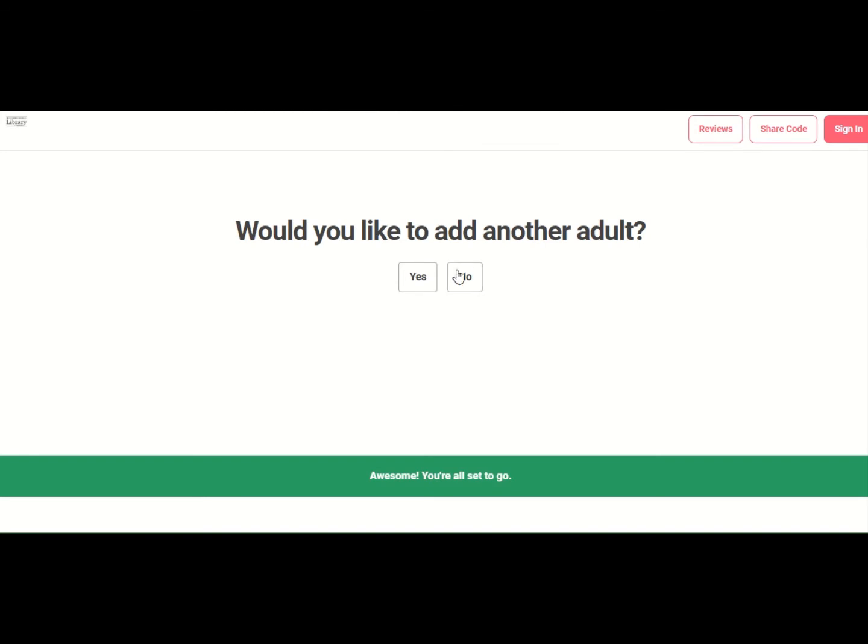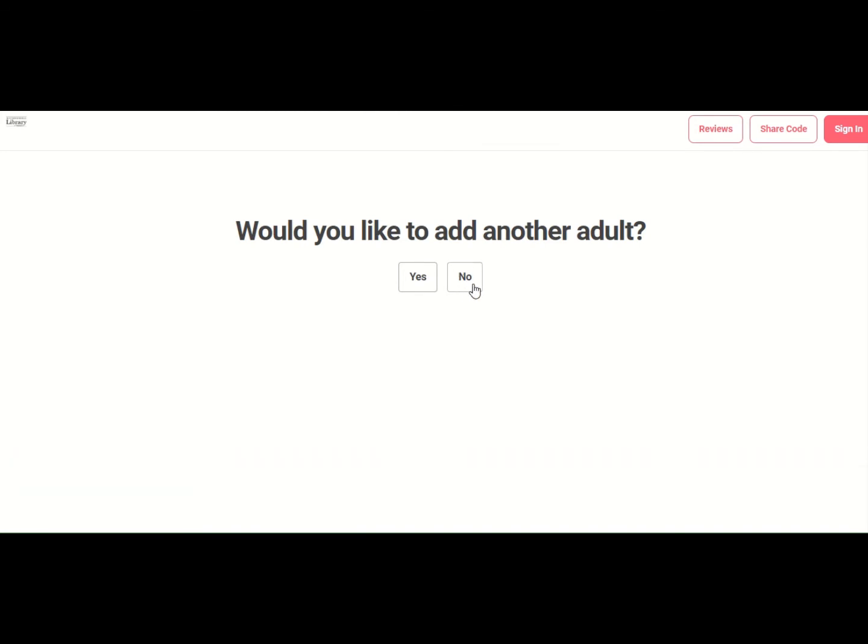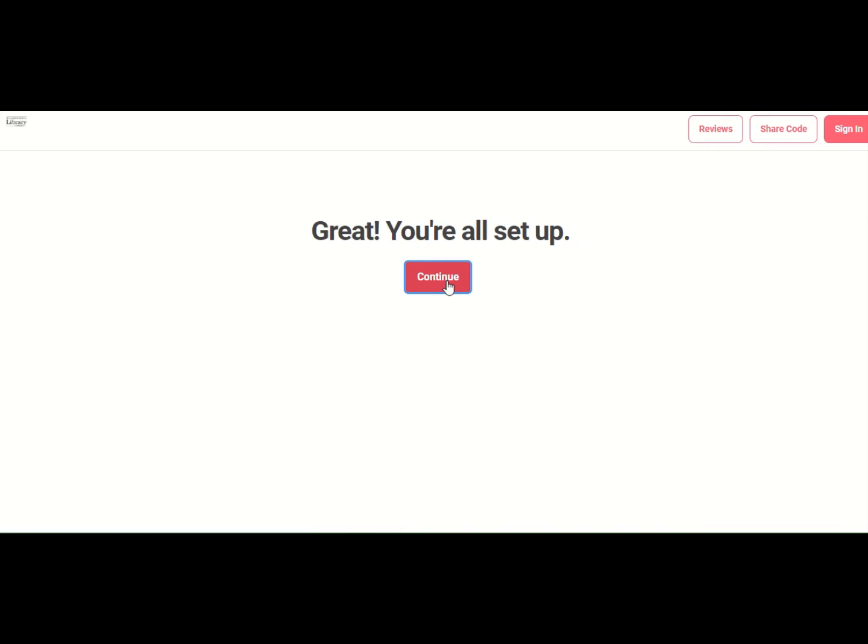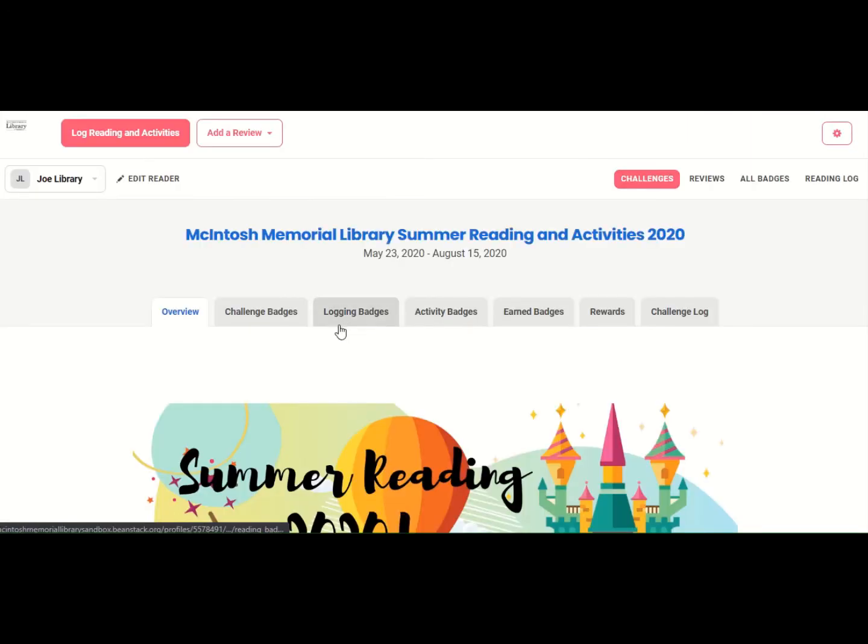Would you like to register another adult? No. Okay, so it says we're all set up. That's how easy that is to register in this account. Now you have created your Beanstack account.